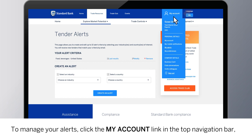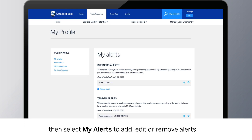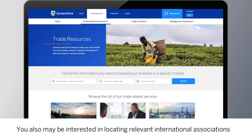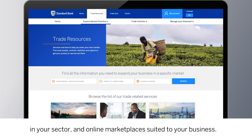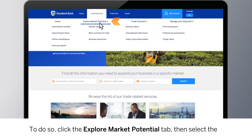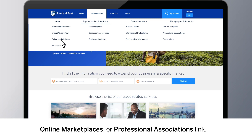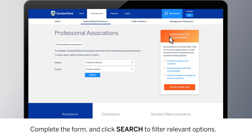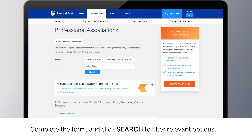To manage your alerts, click the My Account link in the top navigation bar, then select My Alerts to add, edit, or remove alerts. You may also be interested in locating relevant international associations in your sector and online marketplaces suited to your business. To do so, click the Explore Market Potential tab, then select the Online Marketplaces or Professional Associations link. Complete the form and click Search to filter relevant options.